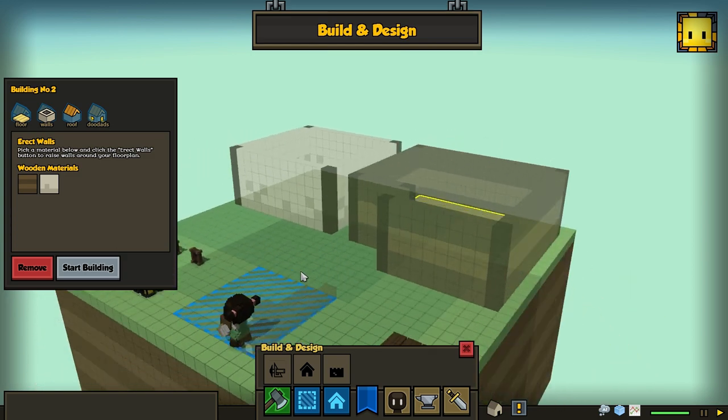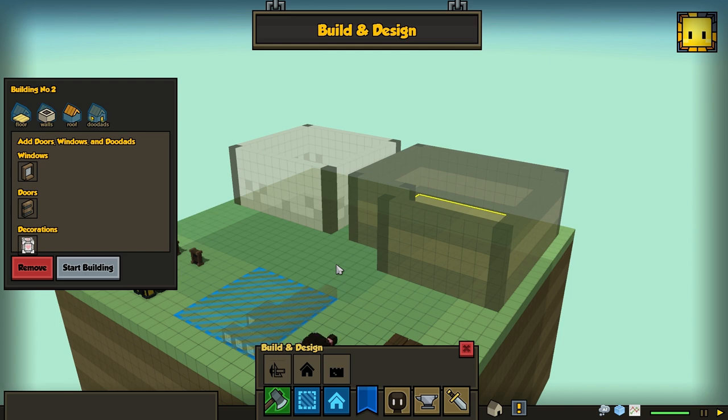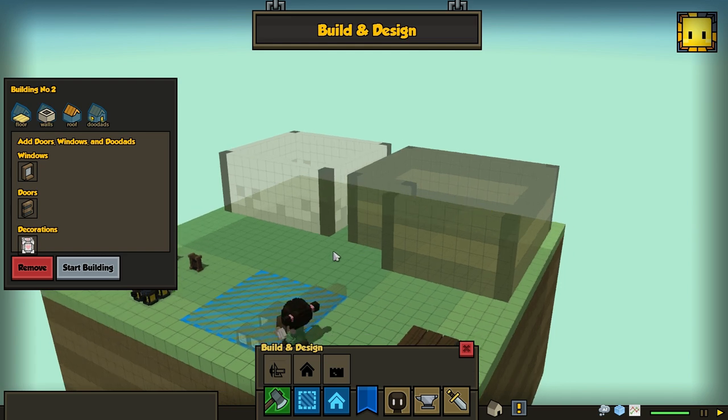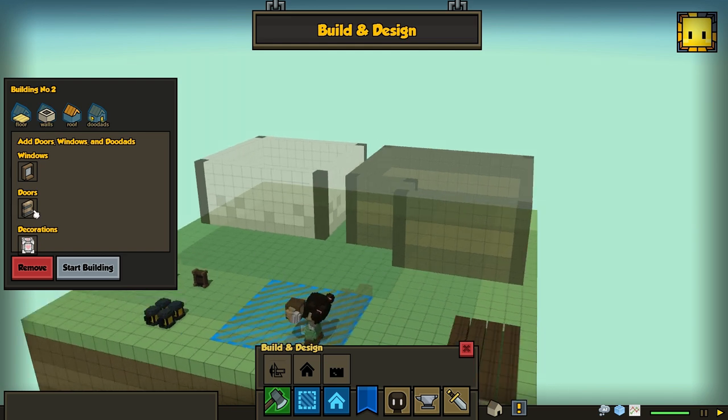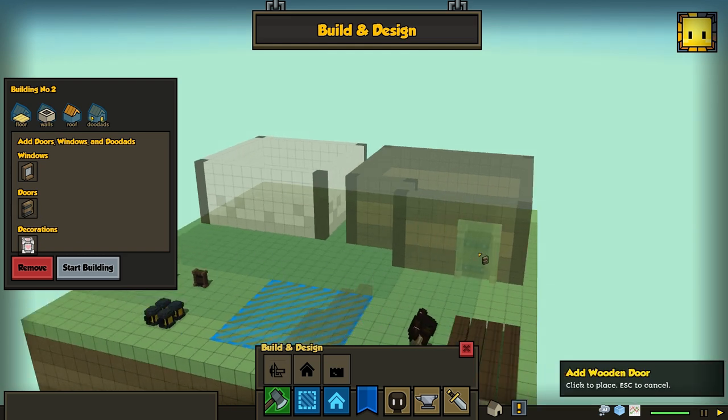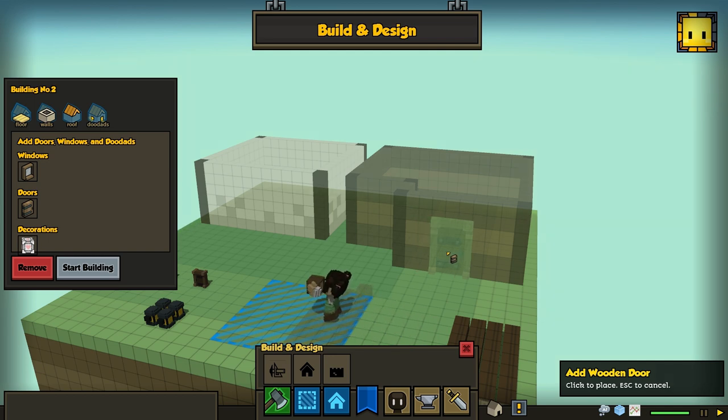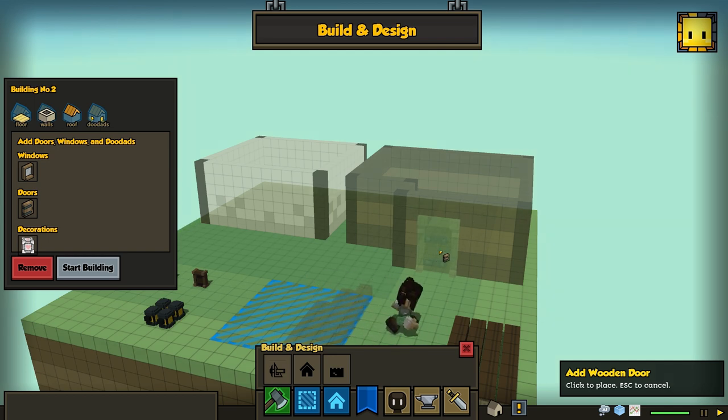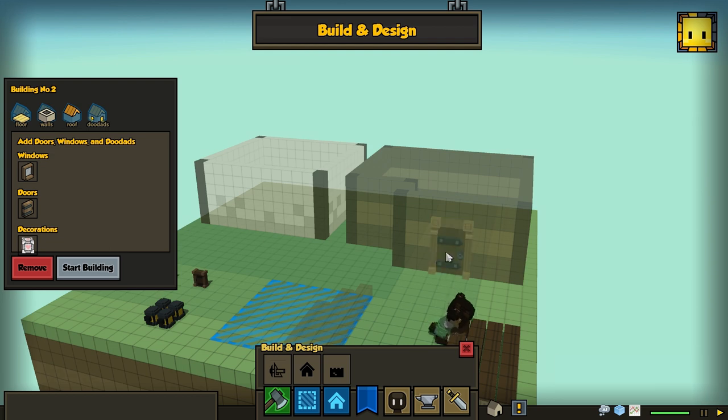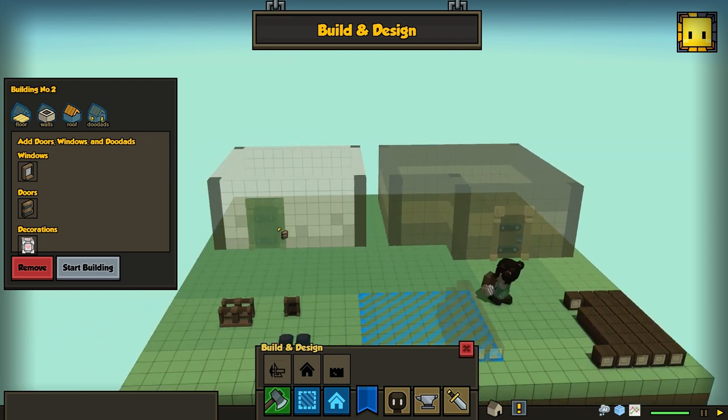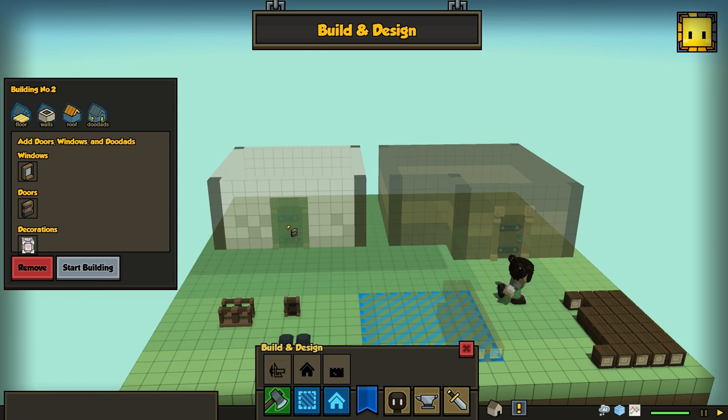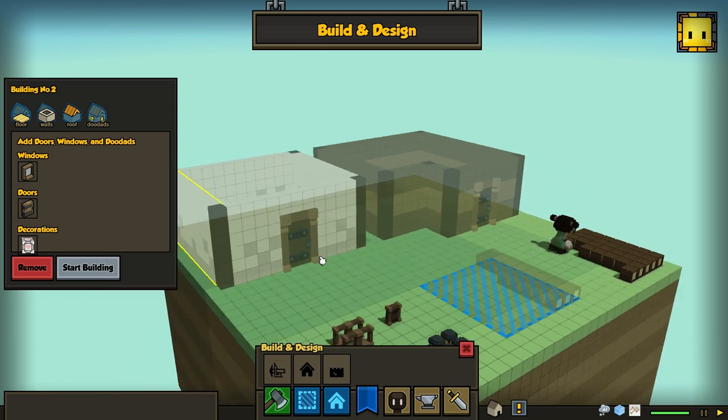Now once I've done that, I can decorate with doors. Every house needs a door to be functional. I can just slide my cursor along the wall and pick where I want the door. That looks good. Maybe there. I'll put it there. And same thing here. Right there. That's nice.